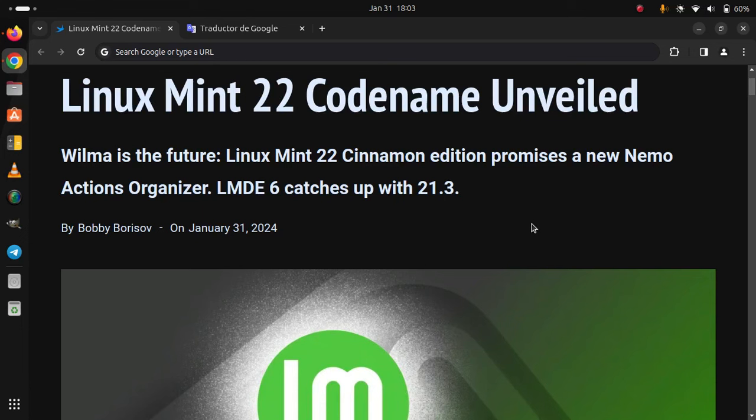Linux Mint 22 codename unveiled. Wilma is the future. Linux Mint 22 Cinnamon edition promises a new Nemo actions organizer.